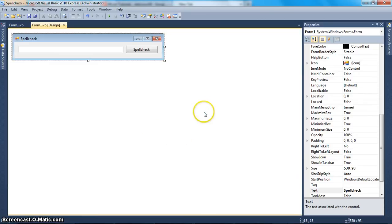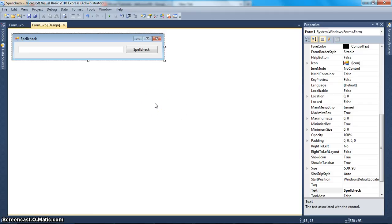Hello everybody, DeliciousVB here, and today I'll be showing you guys a way to spell check. I really haven't tested this method out much before, so I'm not sure how fast it will actually be, but I know that it does not require Microsoft Word like a lot of other methods do, and I don't think it can be that slow.